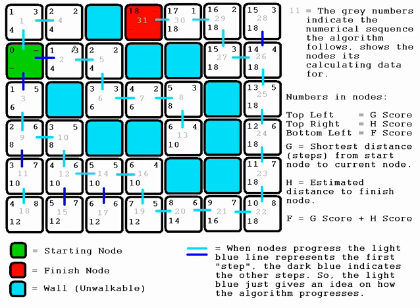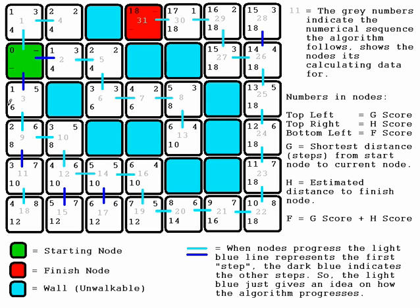Then it progresses to tile 2, step 2, and calculates the values. Same for node number 3. After it's discovered all it can—and it only goes one tile out or one node out—it'll go back and scan through the list of nodes that have been discovered and choose the node with the smallest F-score, which in this case is the fours. It goes to the first one that presents itself, which was this one.